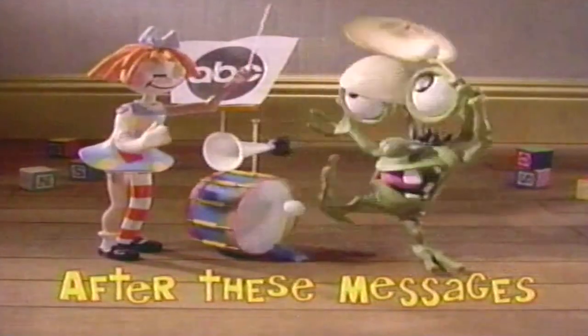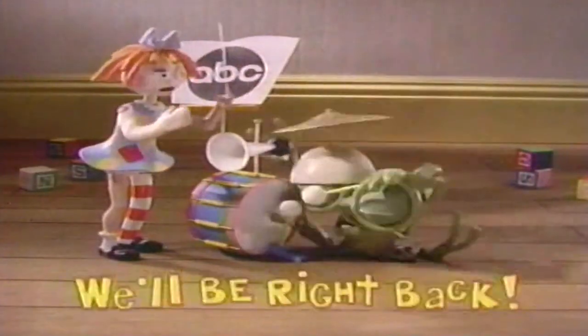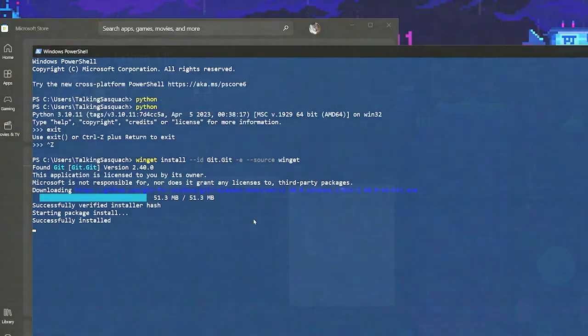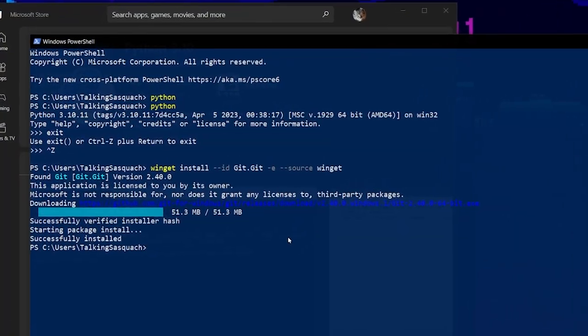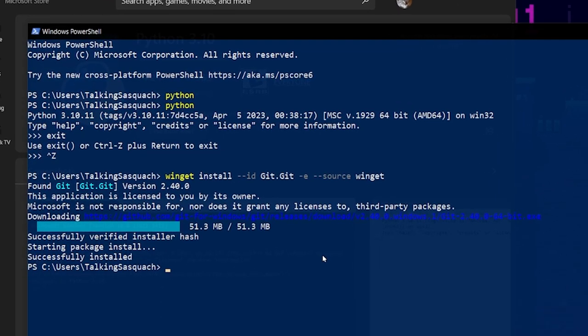After these messages, we're going to be right back. There you go. It's done. Now, one thing to note: you do have to restart PowerShell in order to make Git work. So we'll go ahead and do that.